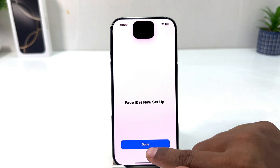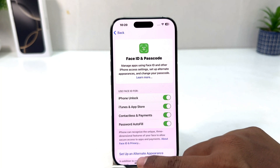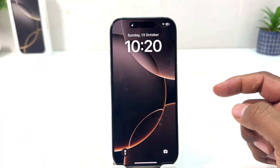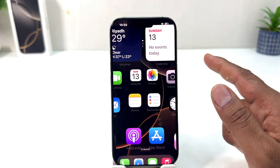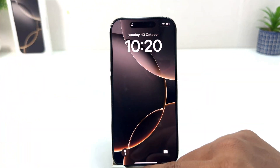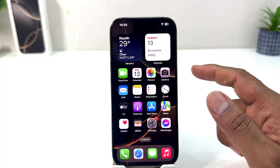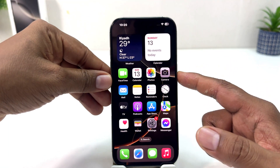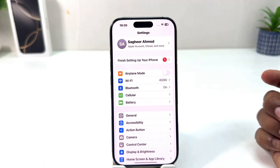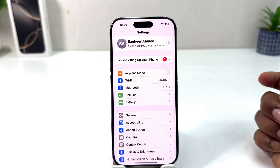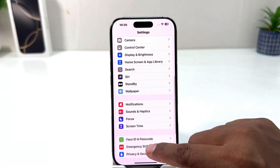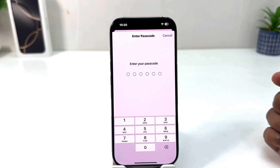Now you can see it's saying the first Face ID is now set up. I'm going to click Done. If I go back and lock my phone, this device will recognize my face and be unlocked. If I swipe up it's going to be unlocked. So in this simple way you can easily set up Face ID on your iPhone 16. That's it for now, thanks for watching — see you in the next one, peace.